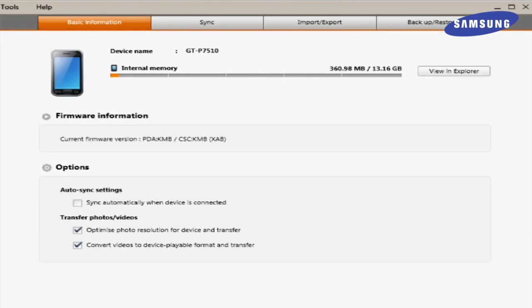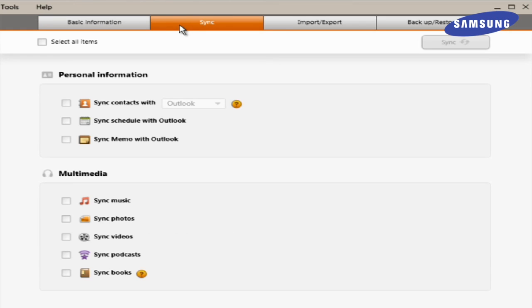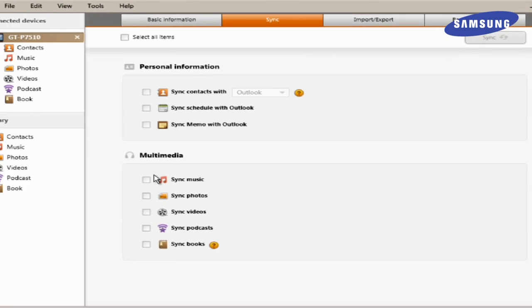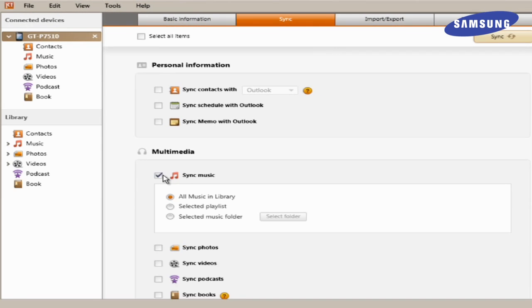In Keys, there are a few options when transferring content. First, click Sync at the top of the screen. Here you have the option to transfer personal information and multimedia content from your computer or Tab. For instance, if you wanted to sync your Keys library of music to your Tab, simply click Sync Music.